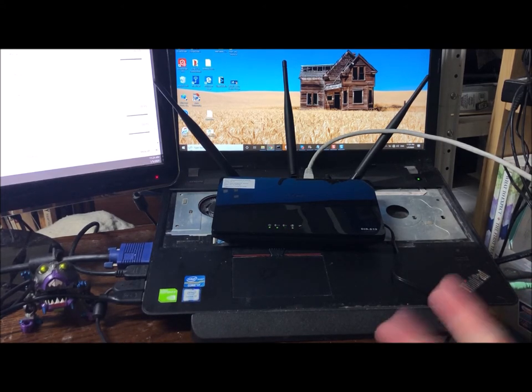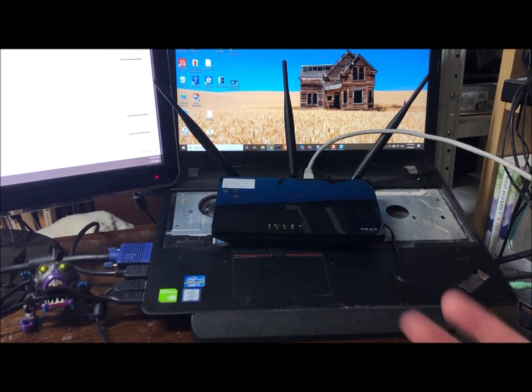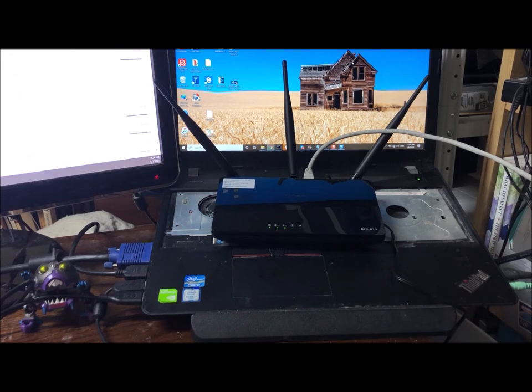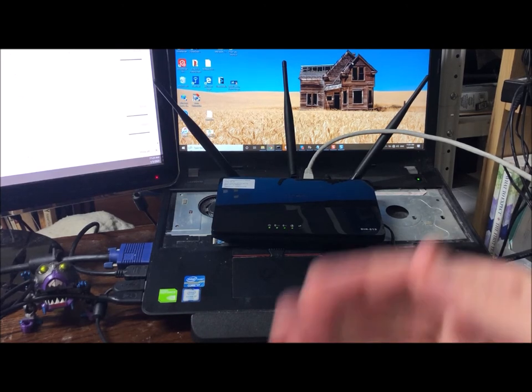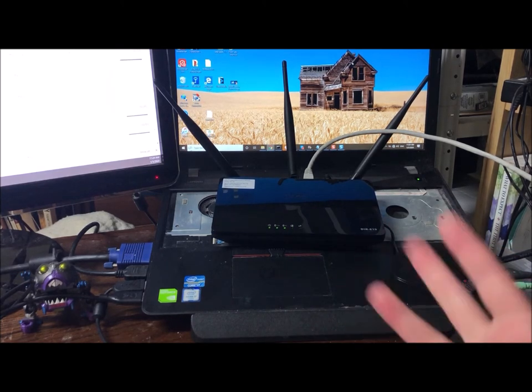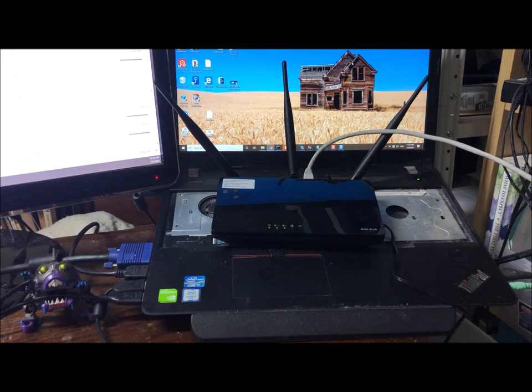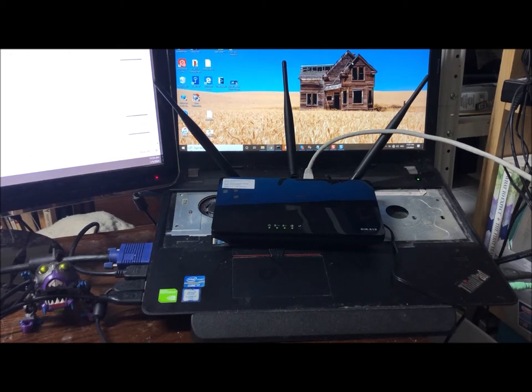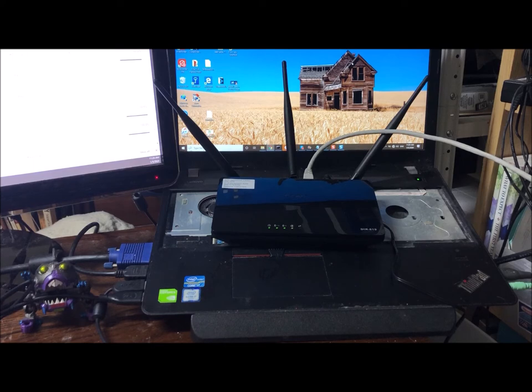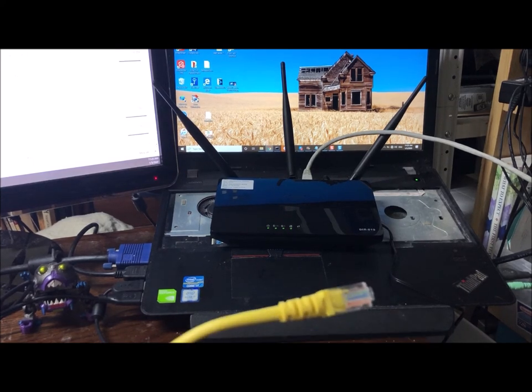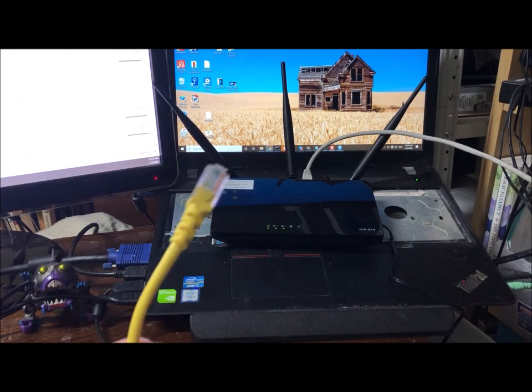The reason why we switched up from 2.4 gigahertz to 5 gigahertz is everything operates at 2.4 gigahertz. Your microwave, your cordless phone operates at that speed, so they wanted to get something that a lot of people didn't have. But these days everyone has that too, and probably nobody has cordless phones anymore because who has landlines other than me.